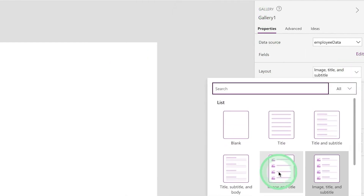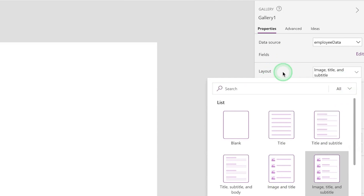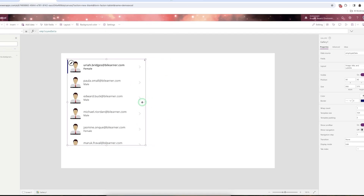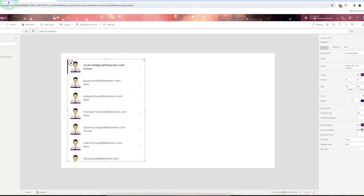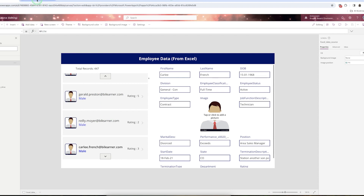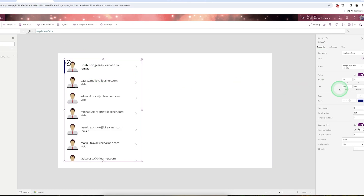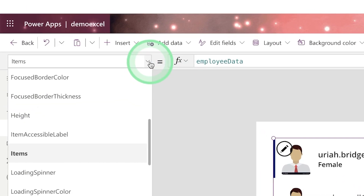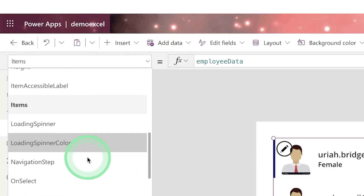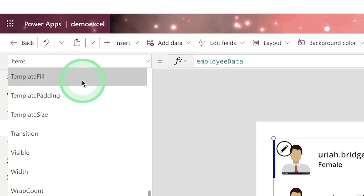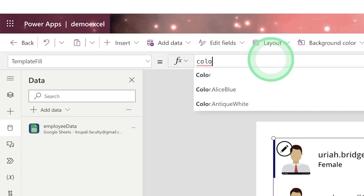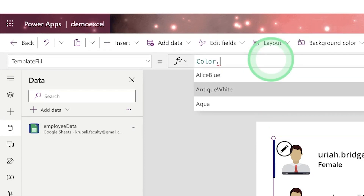You can also increase or decrease the height and width from the controls. To give a background color, go to the color section or use the property called 'Template Fill'. Scroll down to find 'Template Fill' and set any color — for example, 'Color.White'.